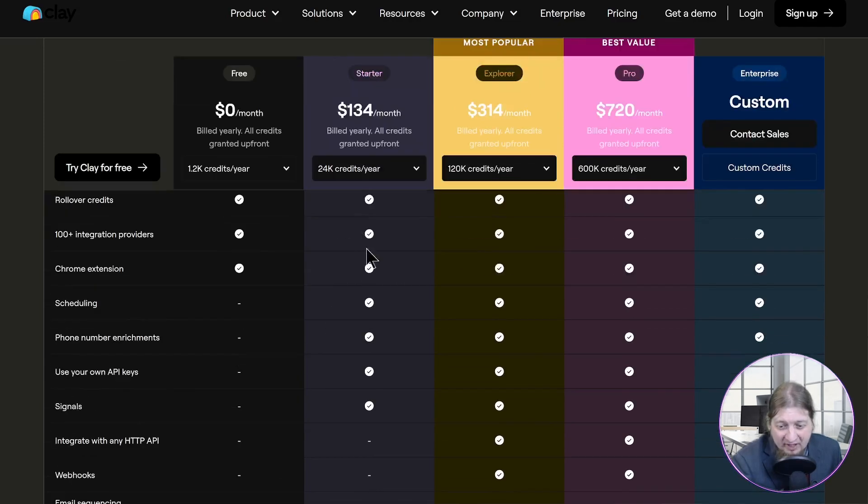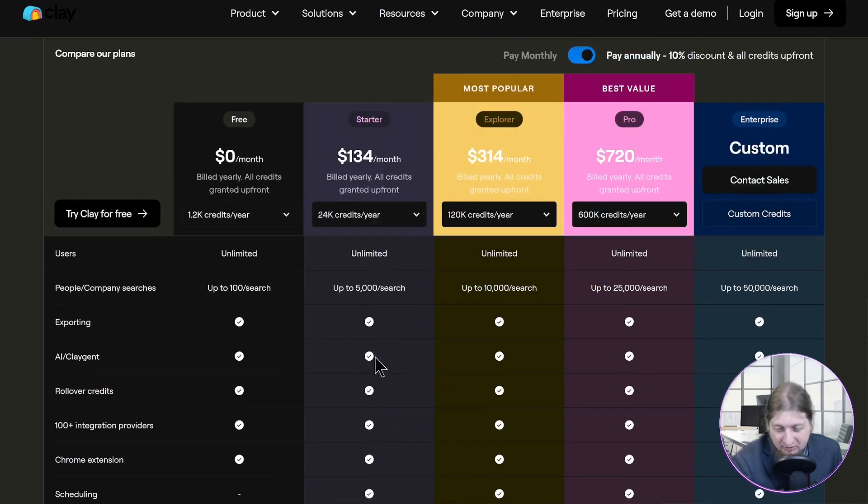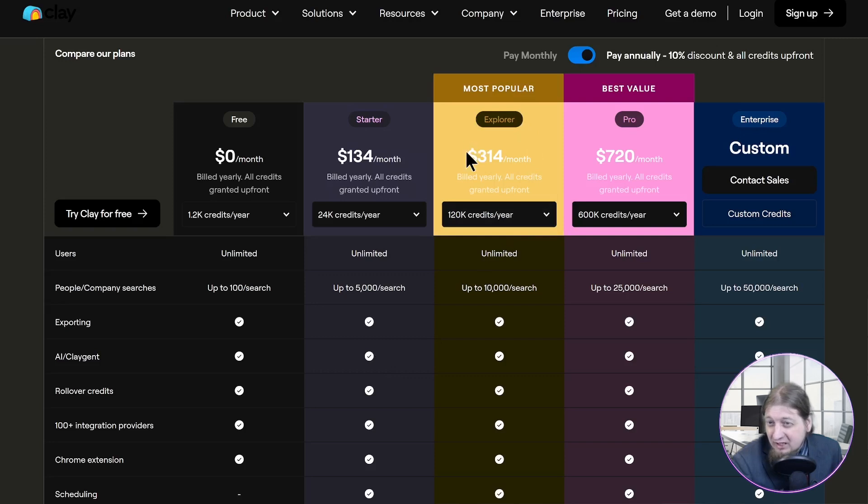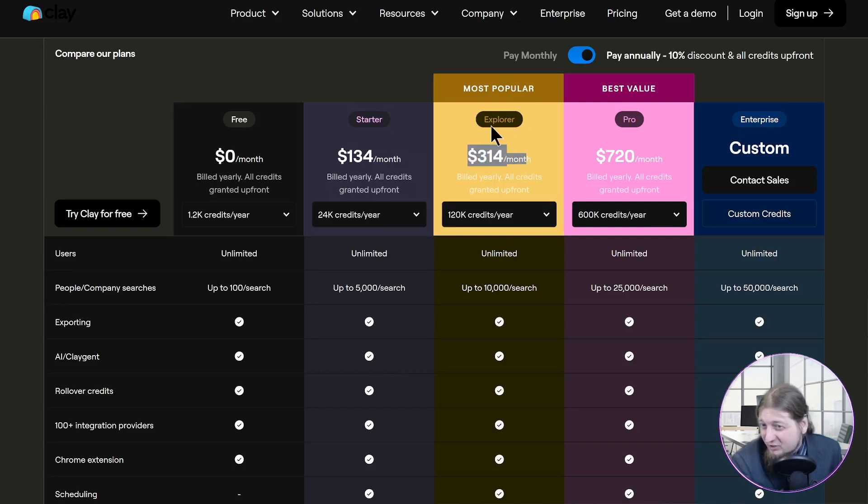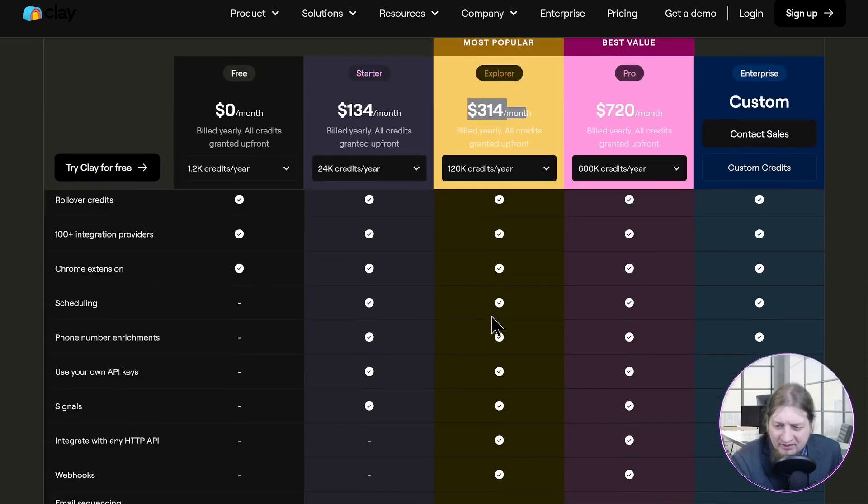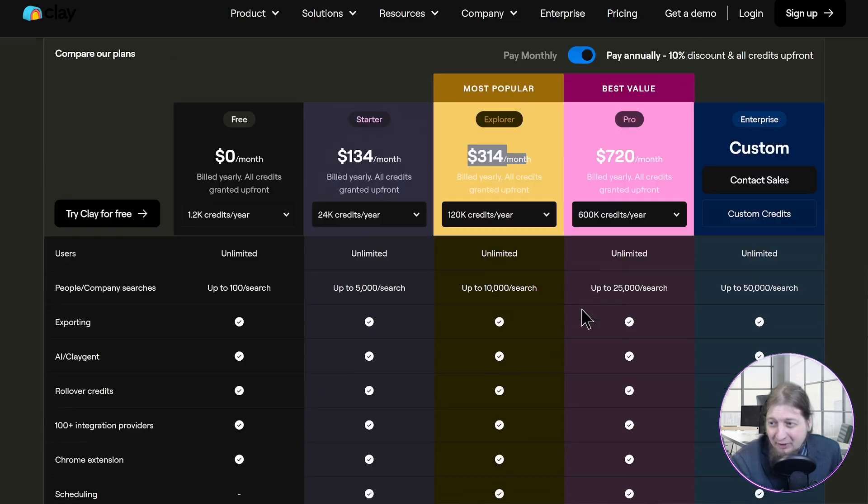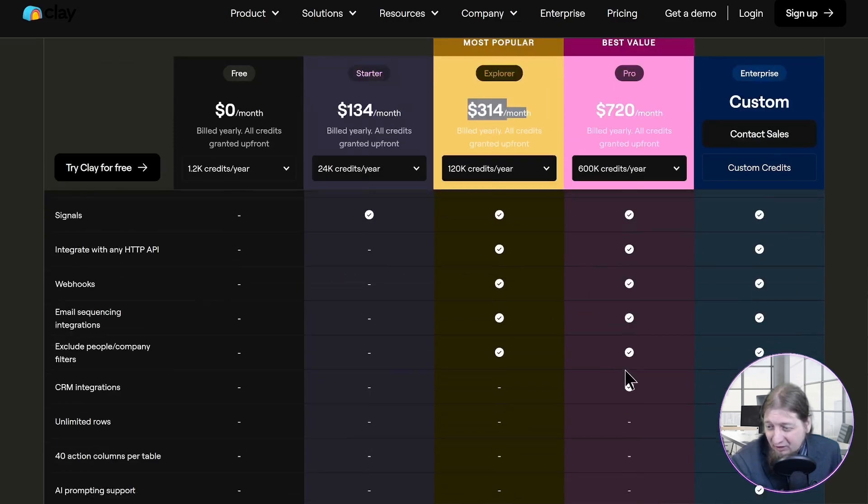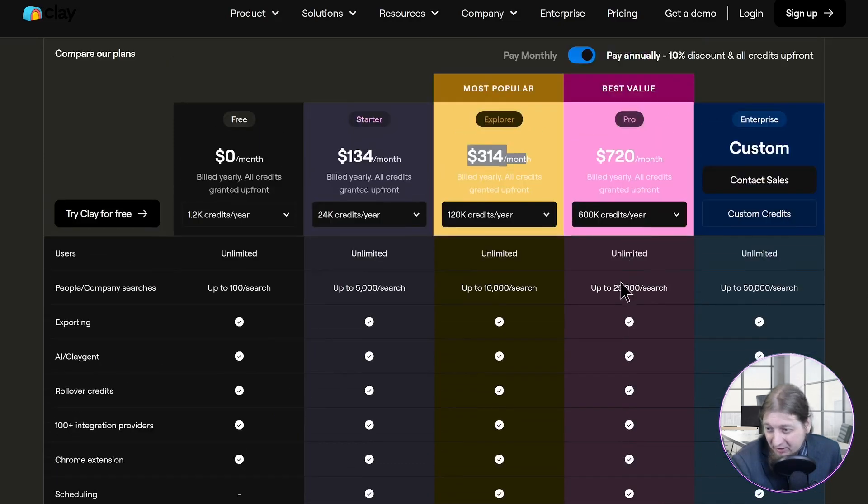Then you go up to the most popular which is $314 a month, which is the Explorer option. You get up to 10,000 searches. For the starter you get 5,000, 10,000 for this one. But again, very limited for the amount of money you're paying. $720 a month, you don't even get all the features for that price but it's 25,000 searches.